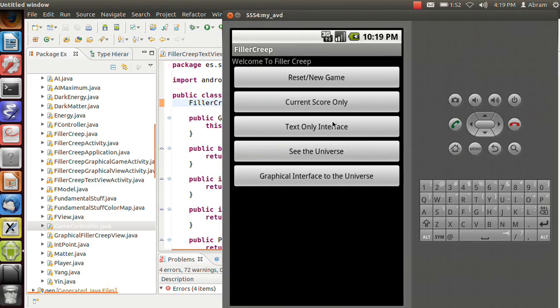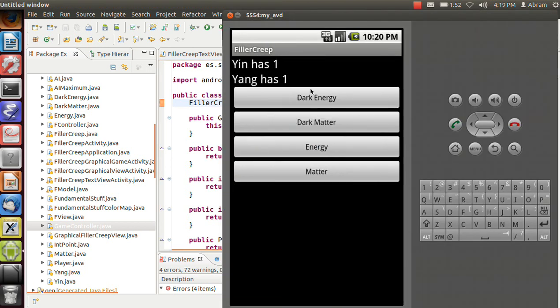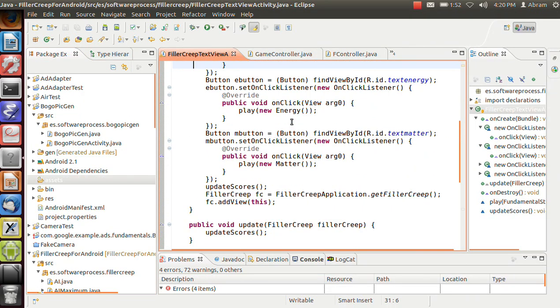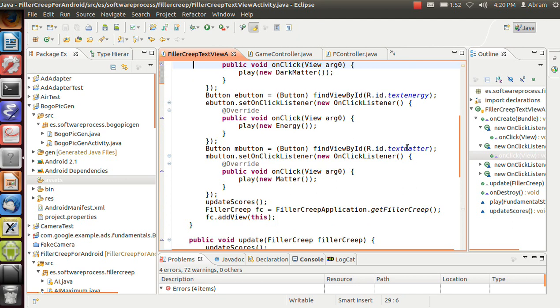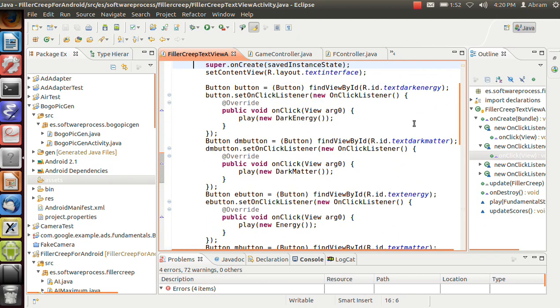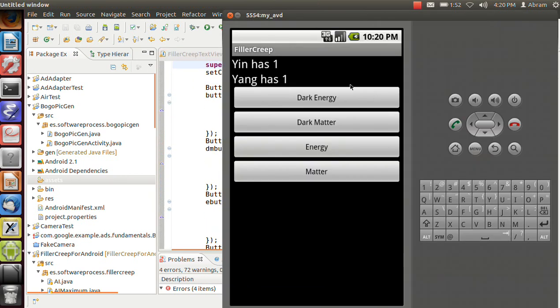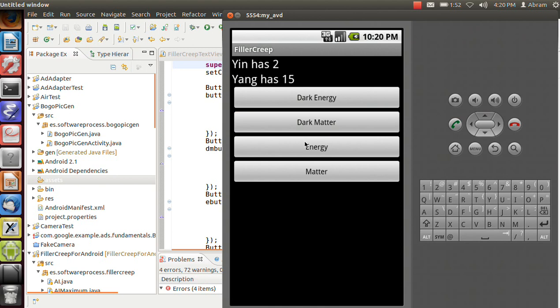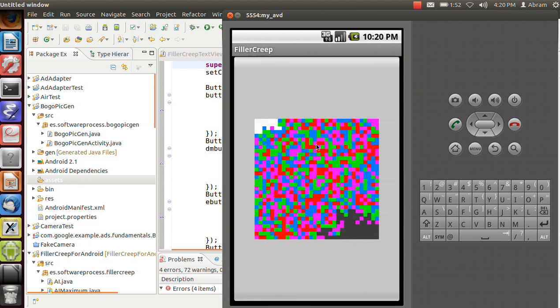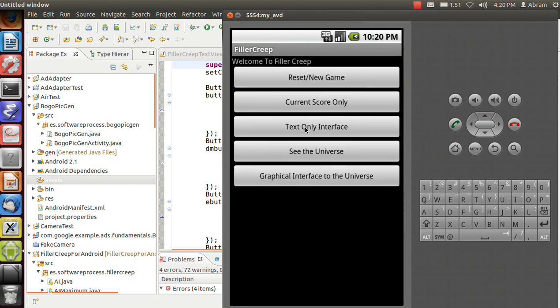So by saving the rest of the system by this generic controller, we gain quite a bit. So let's look at what the text-only interface looks like. So if we go back to this text view activity, we can see that we had text matter, text energy, text dark matter, text dark energy. We can see here we've got all these options. If I click one, Yang played. So I can keep clicking them, and eventually I can lose.